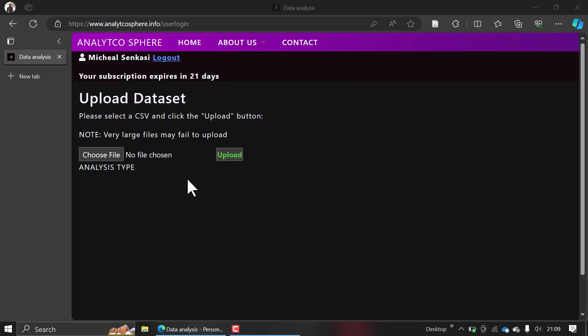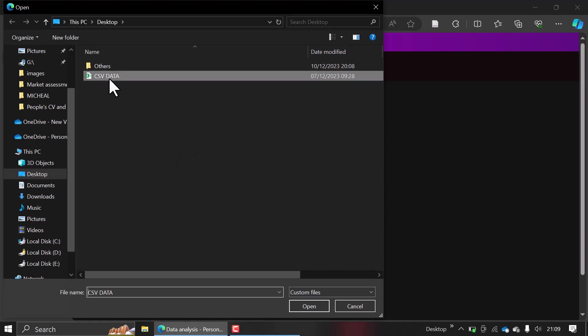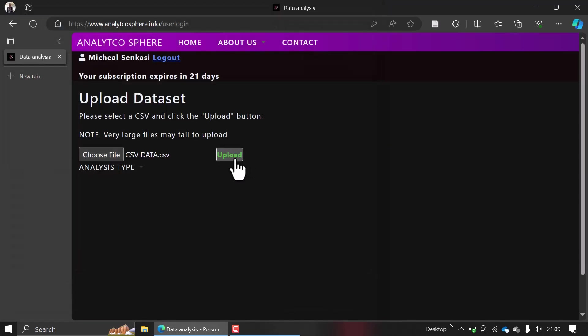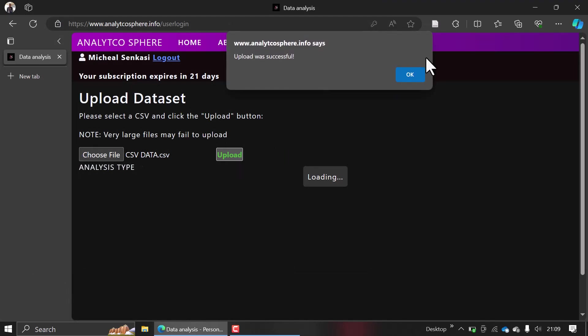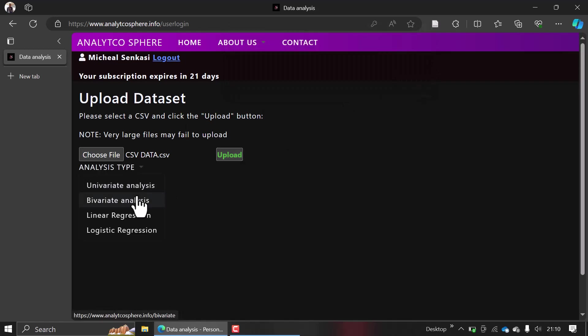When you log in successfully and load your data—for example, let me load this one—after loading it successfully, choose your analysis type. If you want a univariate analysis